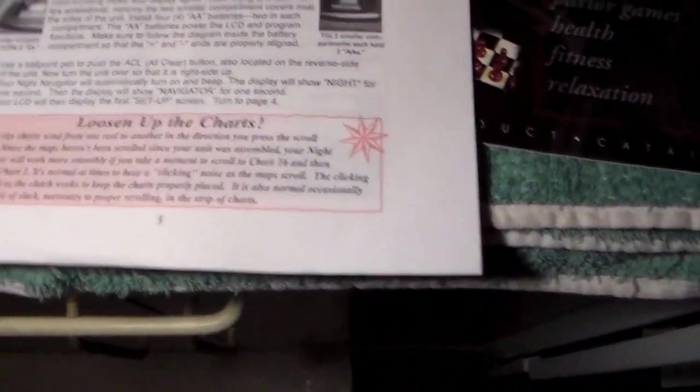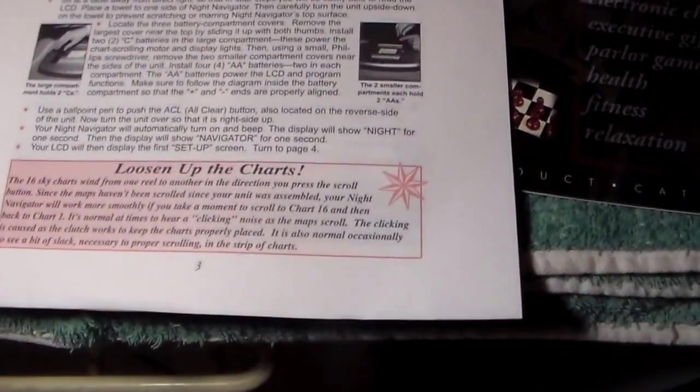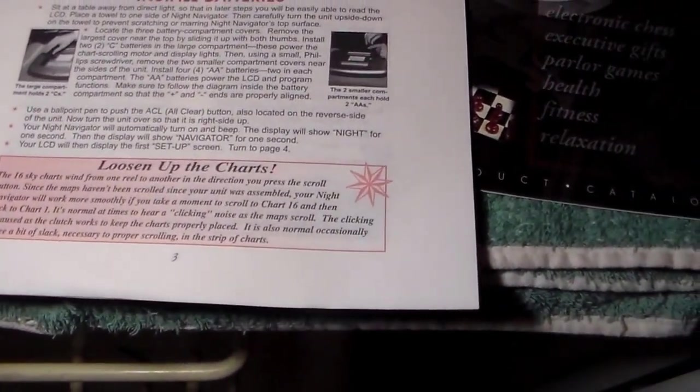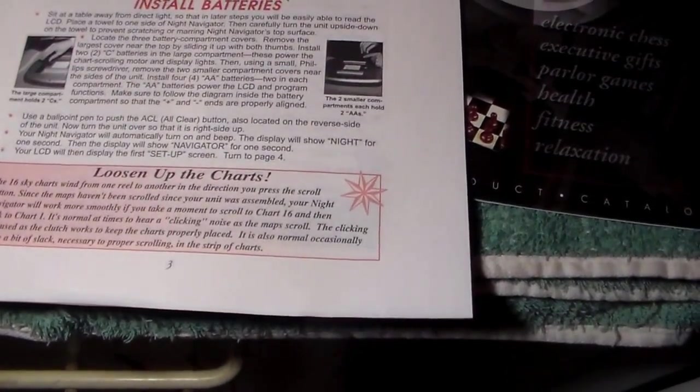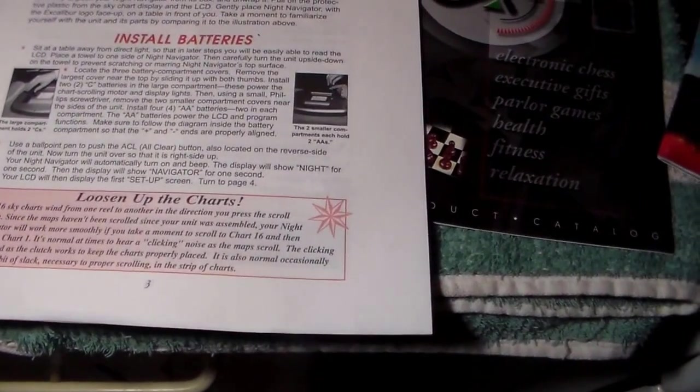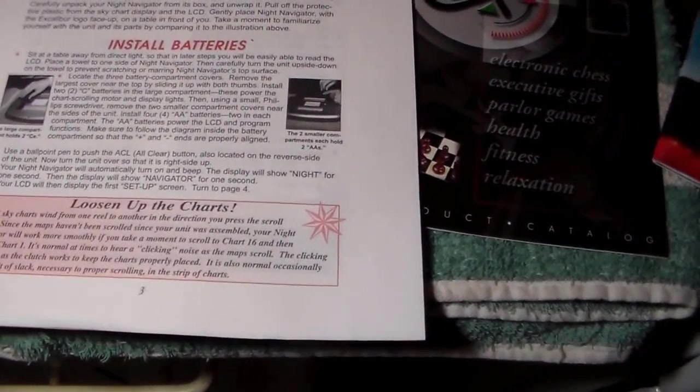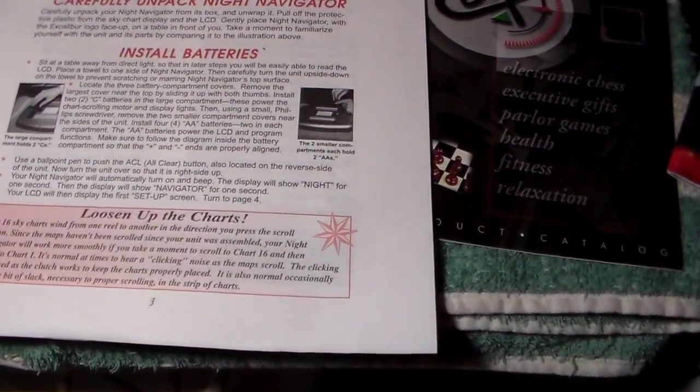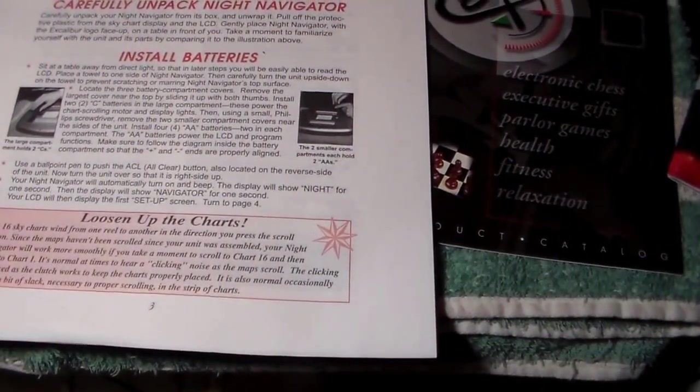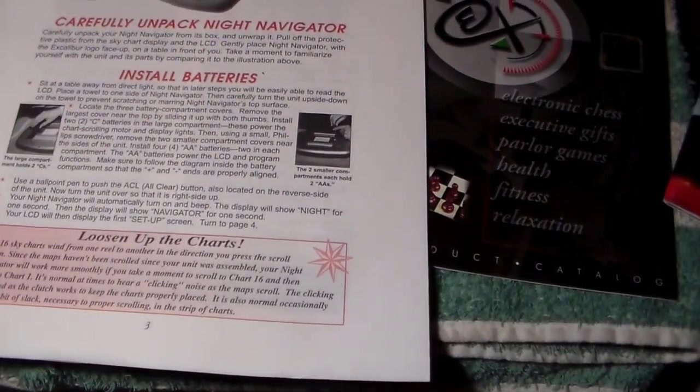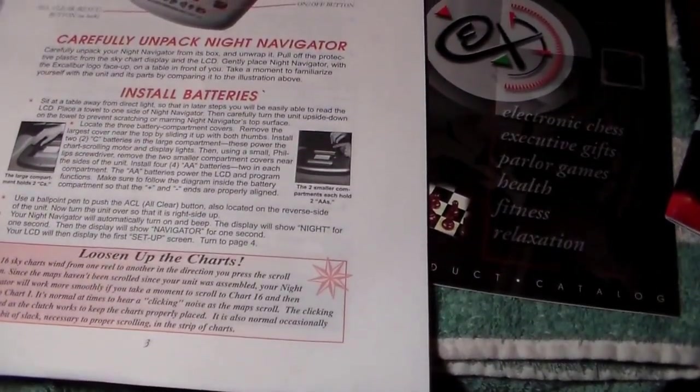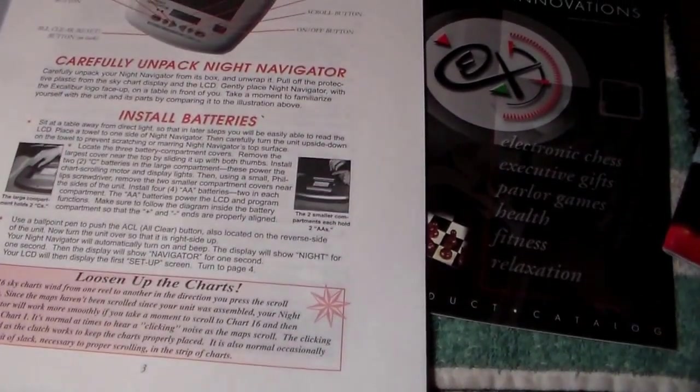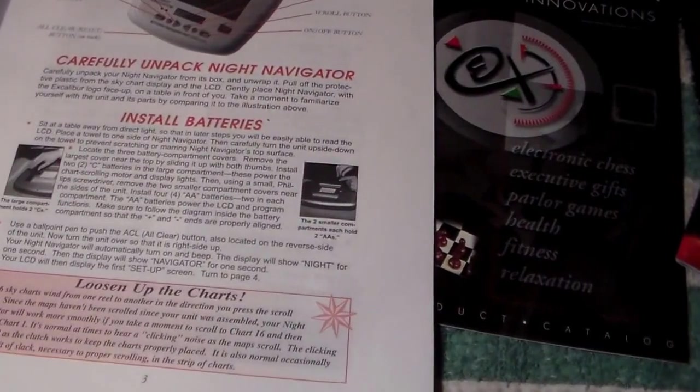And it says there that the 16 sky charts will wind from one reel to another in the direction you press the scroll button. Since the maps haven't been scrolled since your unit was assembled, your Night Navigator will work more smoothly if you take a moment to scroll to chart 16 and then back to chart 1. It's normal at times to hear clicking noise as the map scrolls. The clicking is caused as the clutch works to keep the charts properly placed. It is also normal occasionally to see a bit of slack necessary to proper scrolling in the strip of charts.